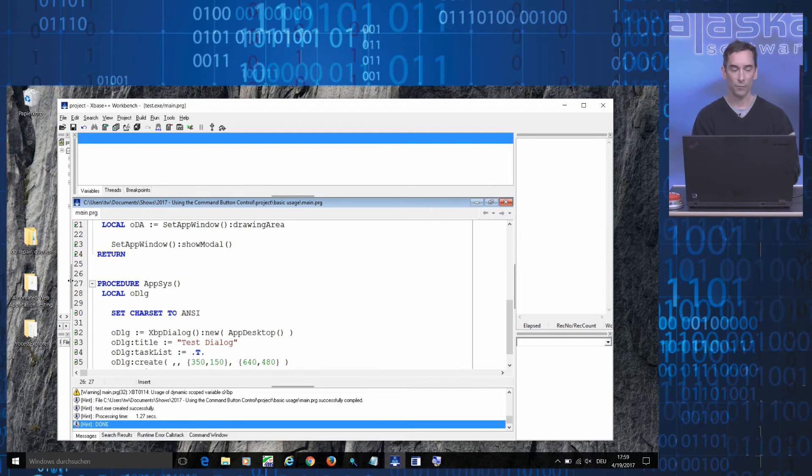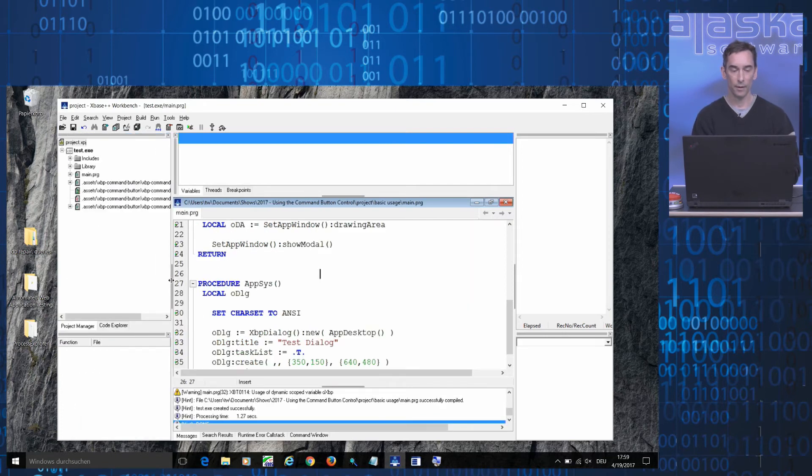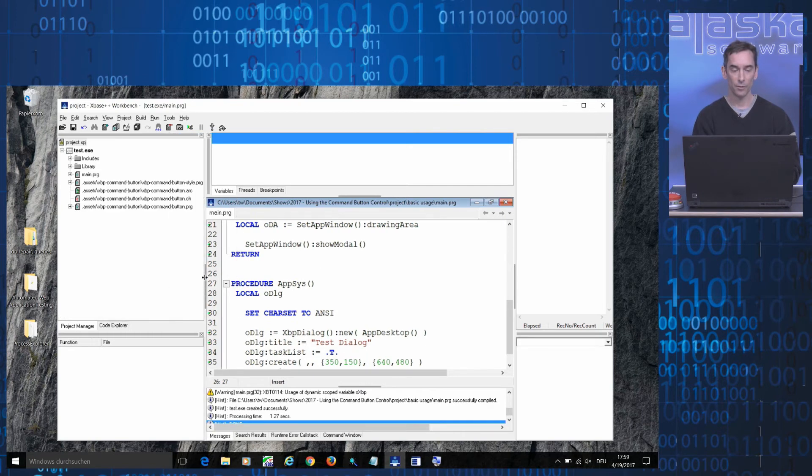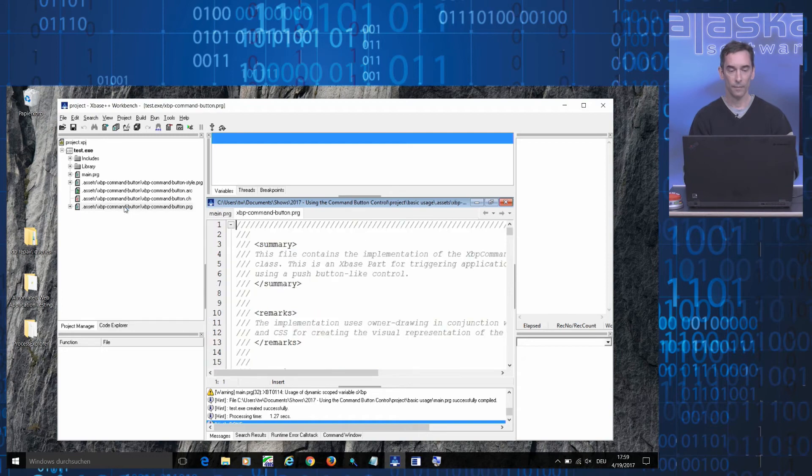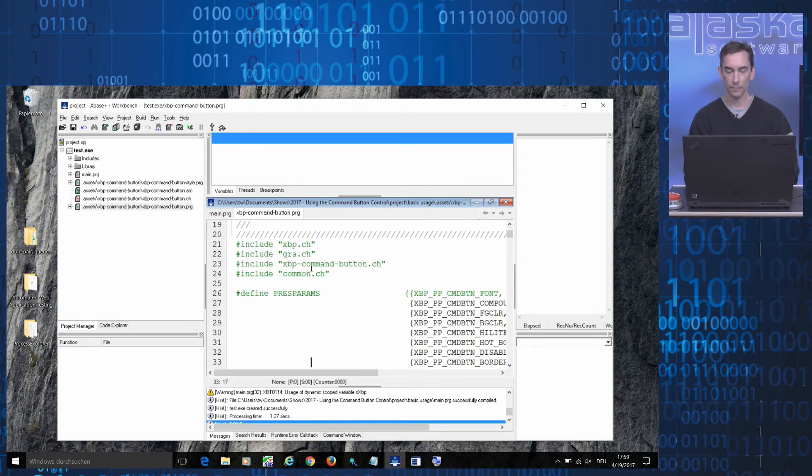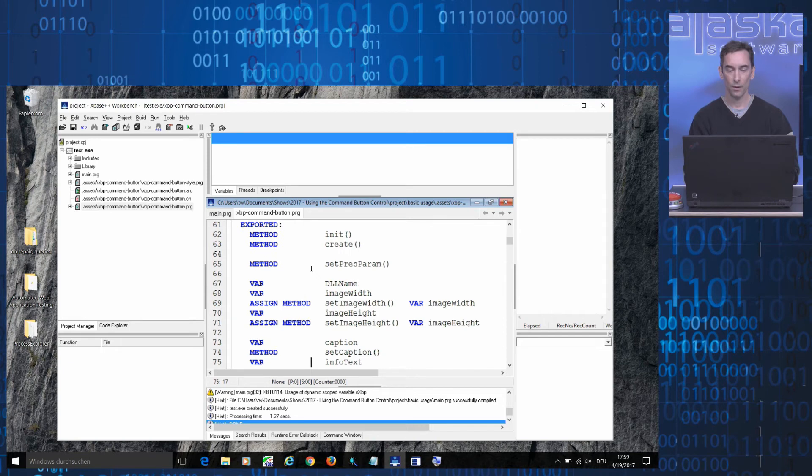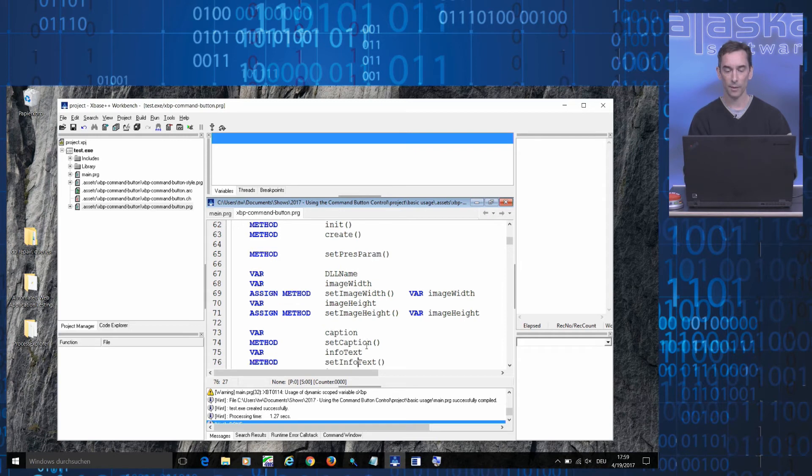If you're wondering, for example, which instance variables the command button class supports, all you need to do is to go into the implementation and all the information is available to you. There's an instance variable caption, for example, there's a way to assign informational text and so on.